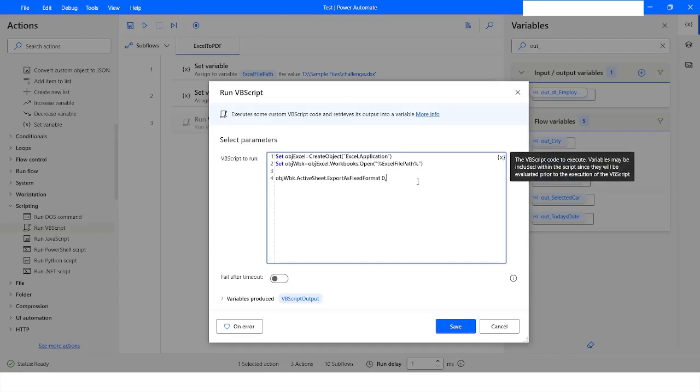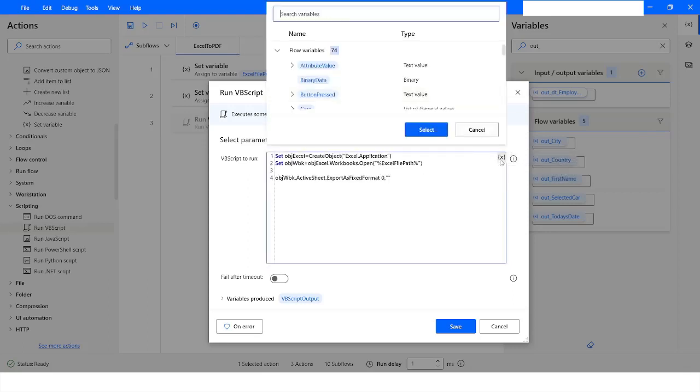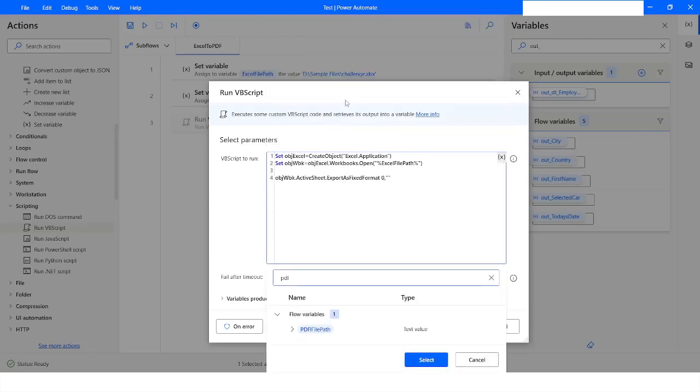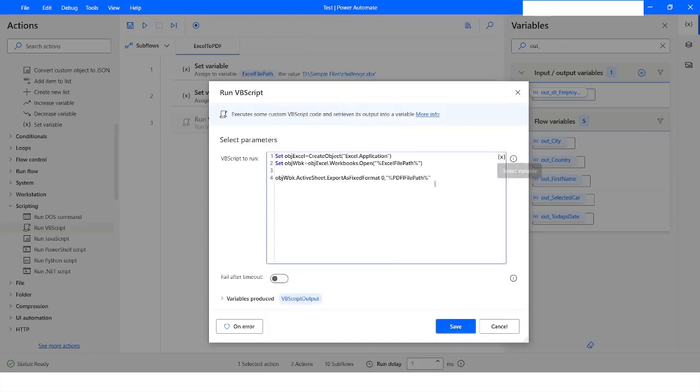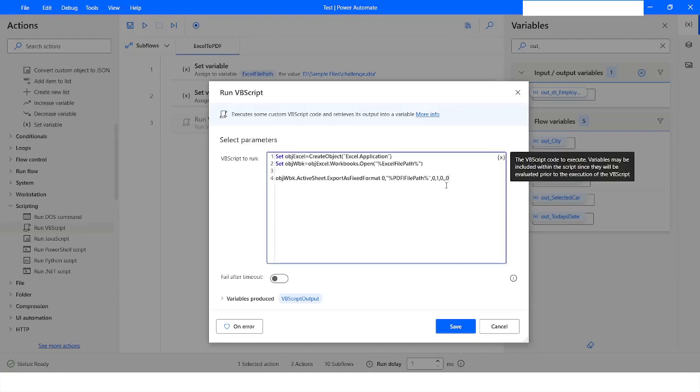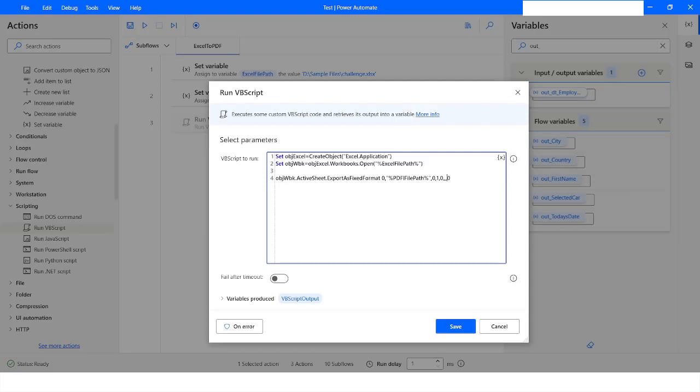This time we will specify the PDF file path, and then we will specify 0, 1, 0, and then 2, and then again 0.